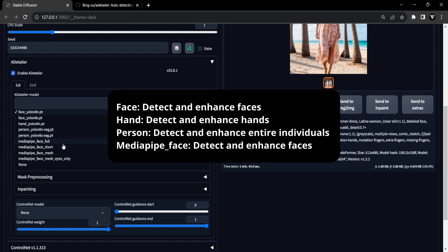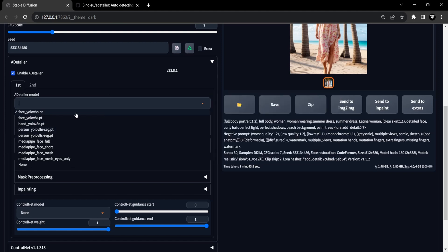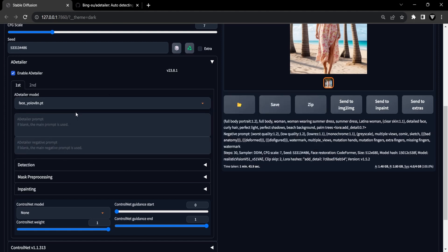In our case, we'll select the face model since our goal is to correct the face. Moving forward, we can proceed to the prompt sections. Within these sections, you can complete the positive and negative prompts. Here, your focus should be on the specific area you intend to rectify.